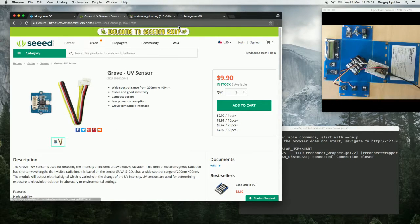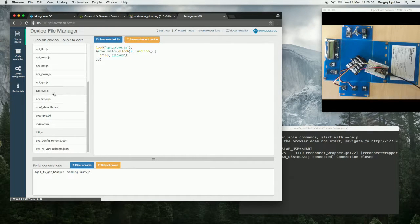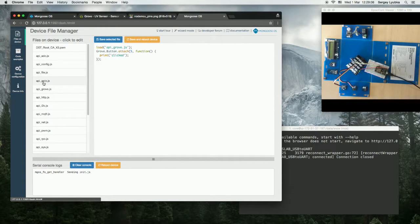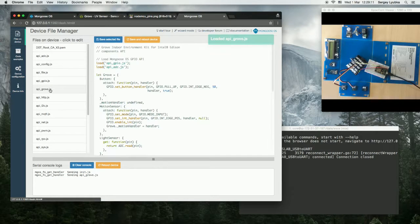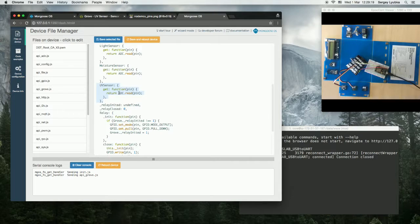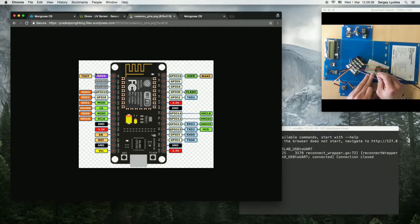First, let me take a look at what UV sensor uses. Navigate to UI and open apigrove.js. Here is the UV sensor section. We see that it uses ADC. ADC pin on ESP8266 is here.